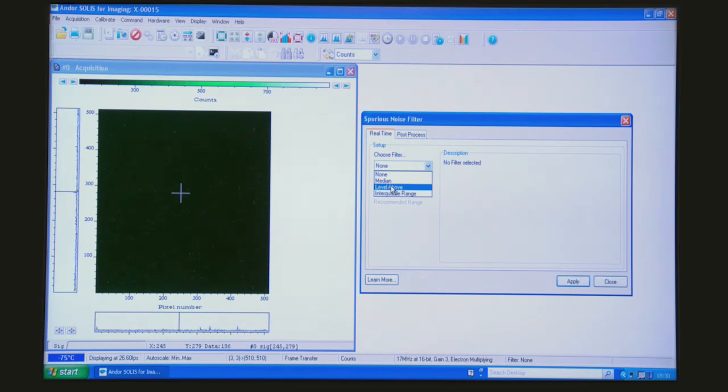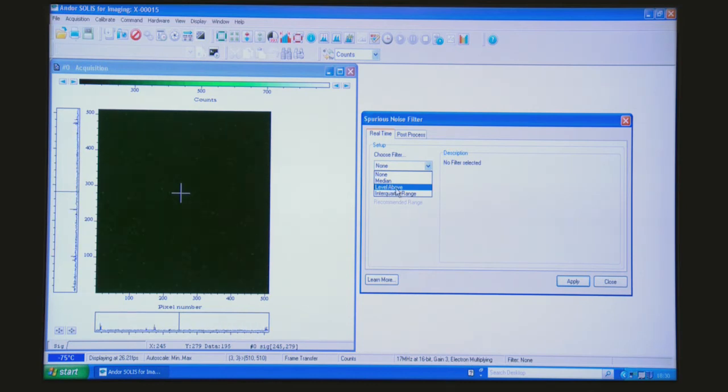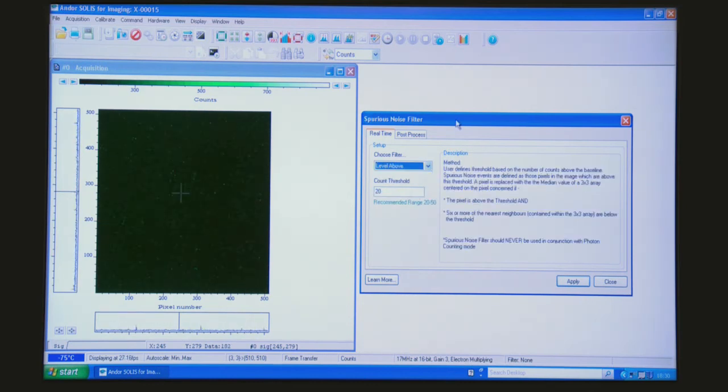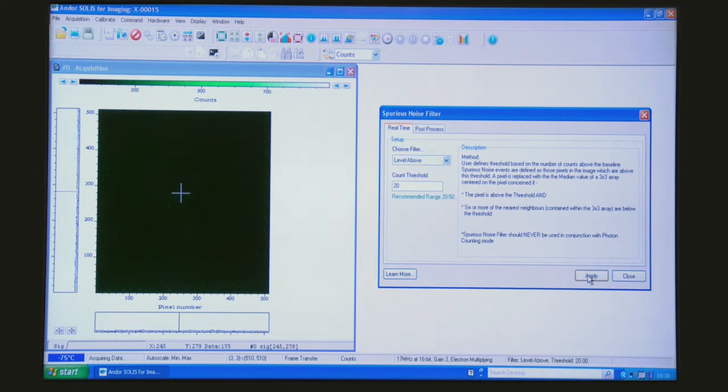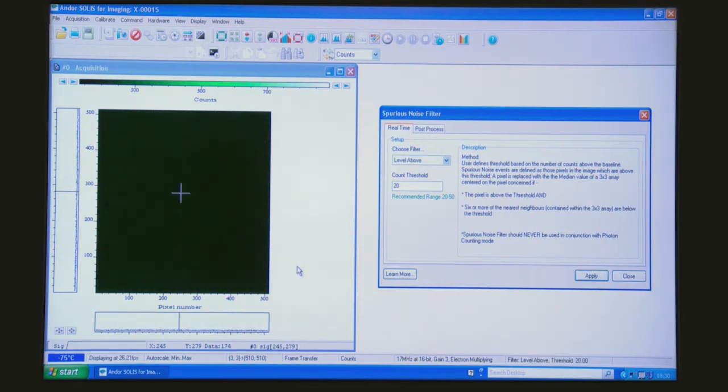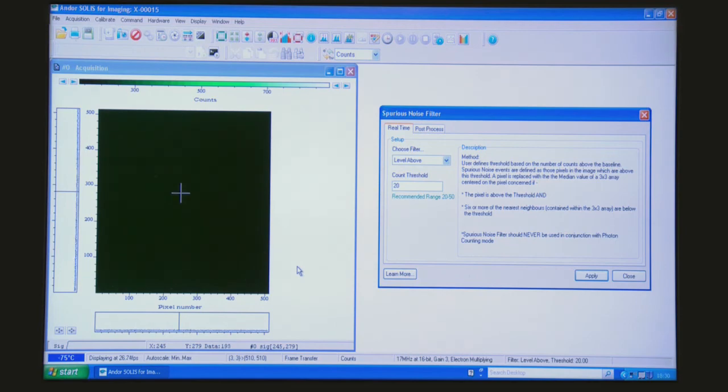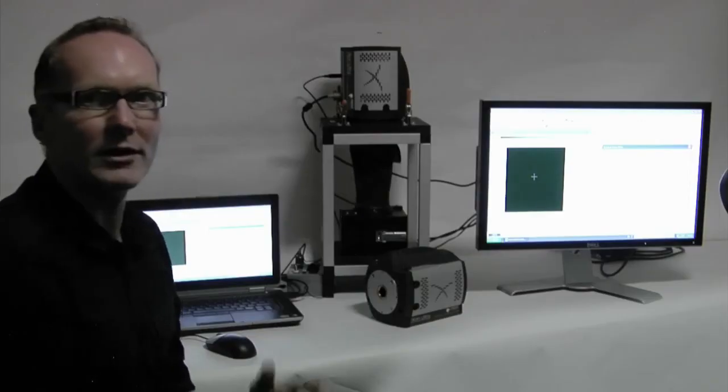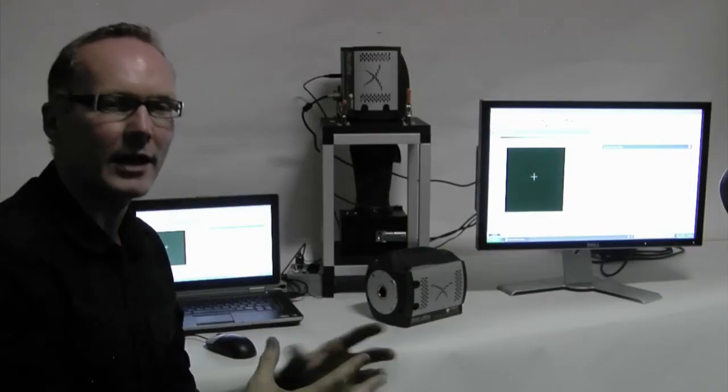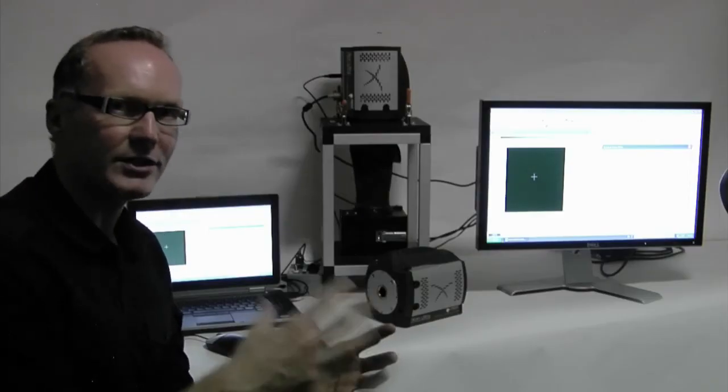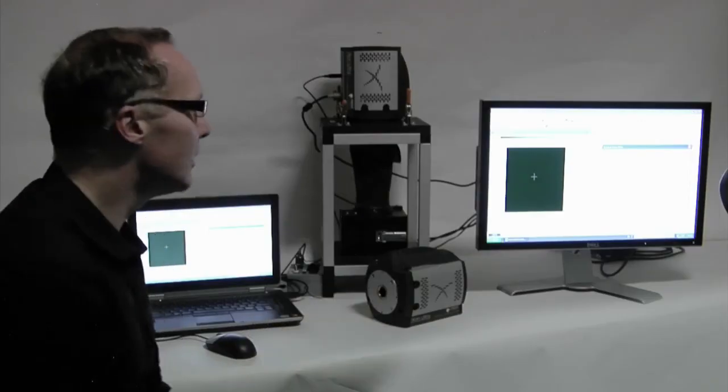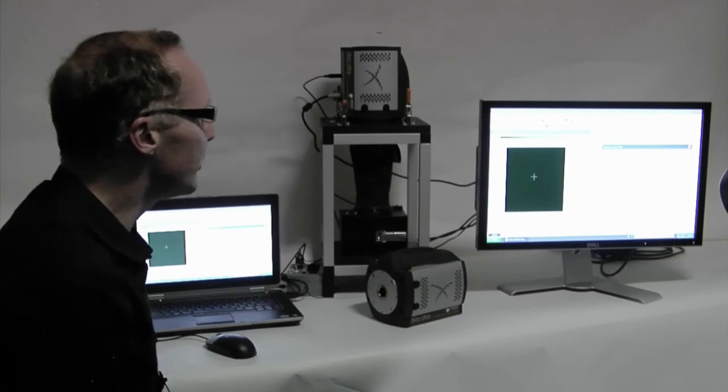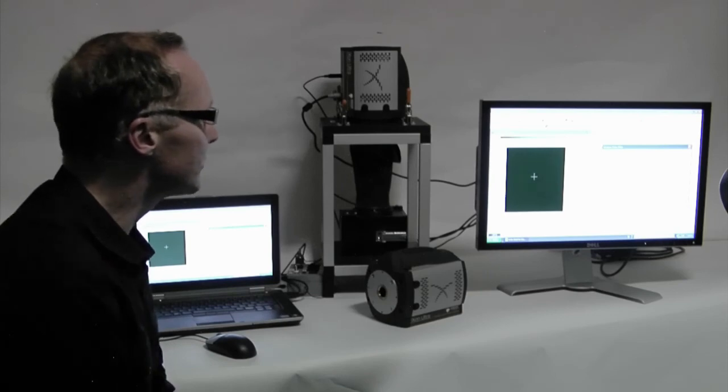But let's just choose the level above, and I can just apply that in real time. And you can see the speckly nature of the image has become drastically reduced by the real-time application, again within the FPGA of the camera, of the spurious noise filter.